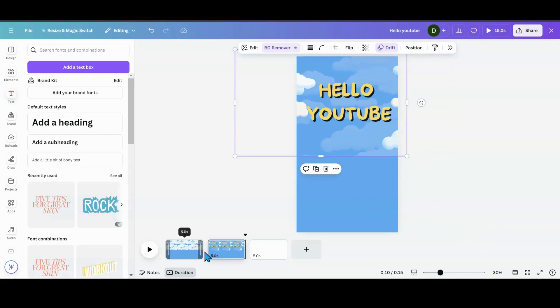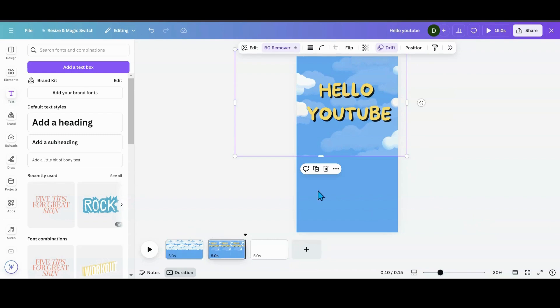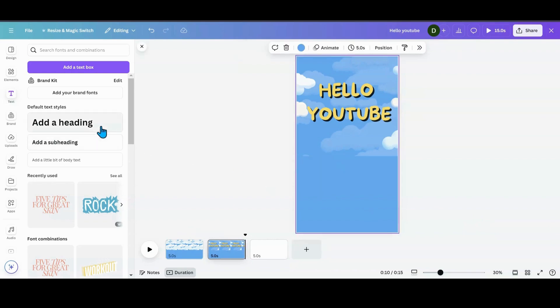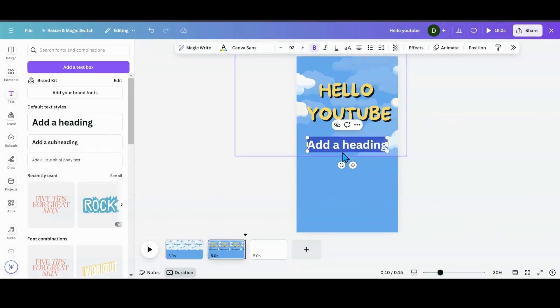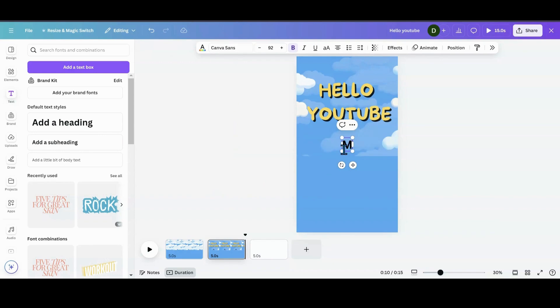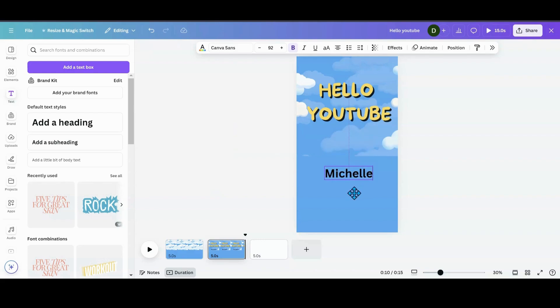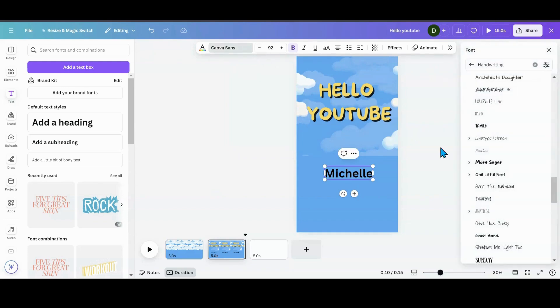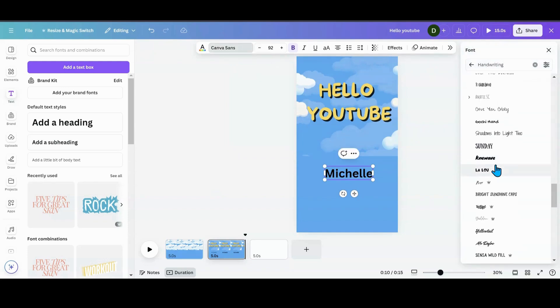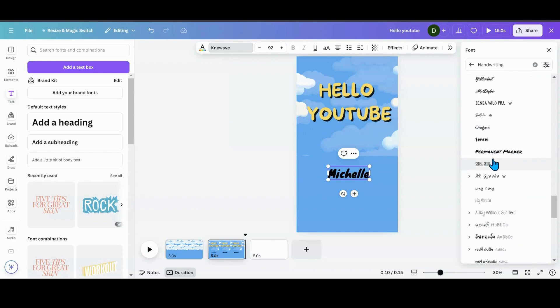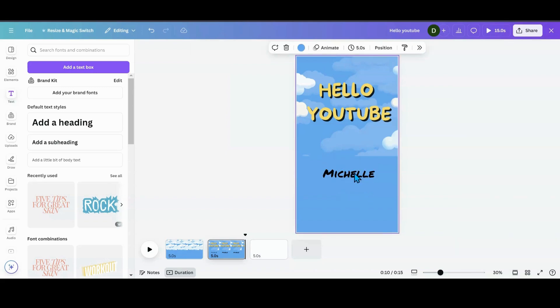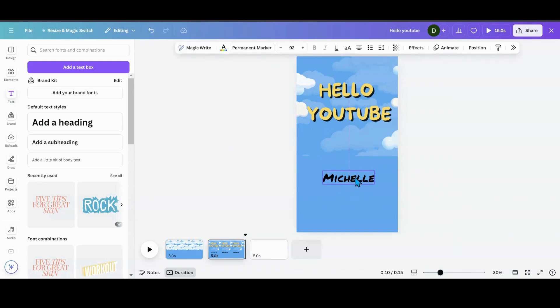So what we now want to do is get our other text, which I just did my name. So we'll just do Michelle here. And then you can go in and change your font to whatever you want. We'll just do More Sugar. Let's see. I think I did permanent marker for my name because that looks like handwriting.